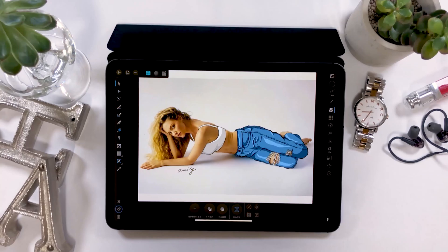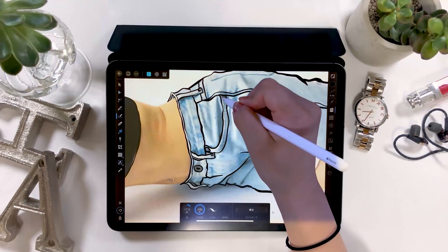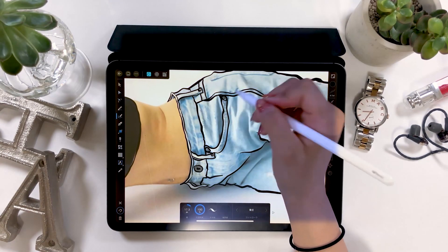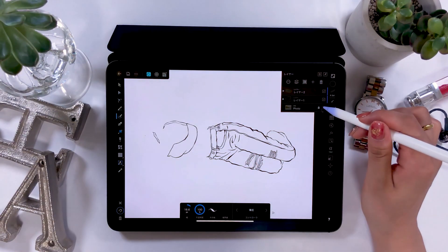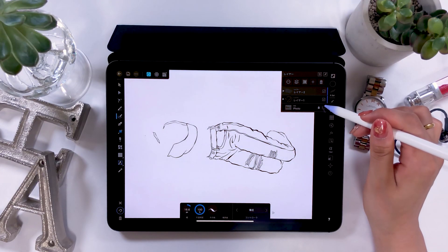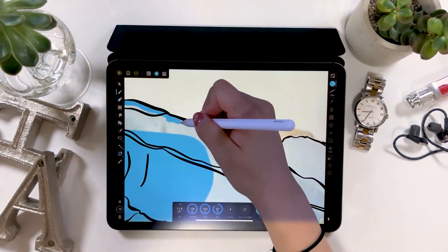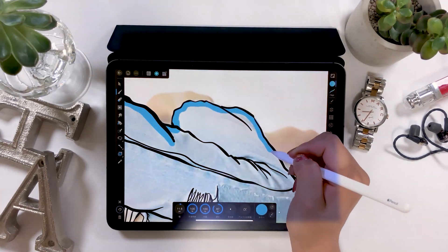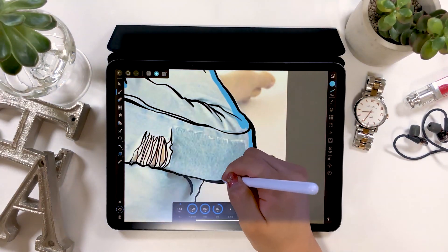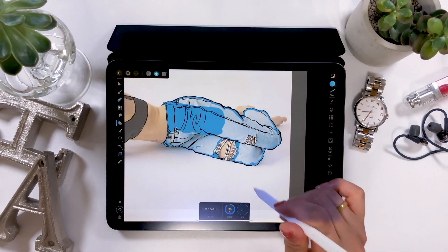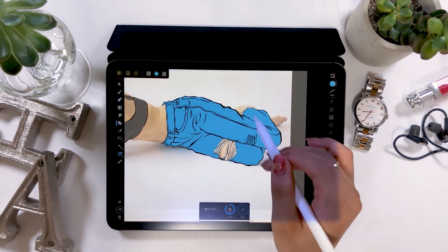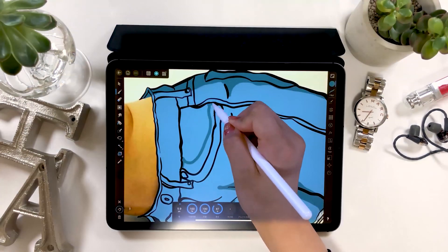Hello everyone! Today I'll introduce you to an app called Affinity Designer. It's an app rather meant for professionals and I find it a bit difficult to use for beginners, which is why I've never talked about it. But since I got comments saying that they want to know how to use it, I've decided to create some designs using the app today.